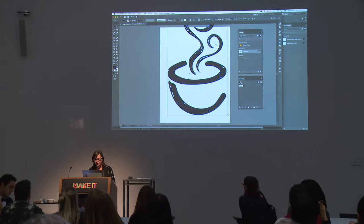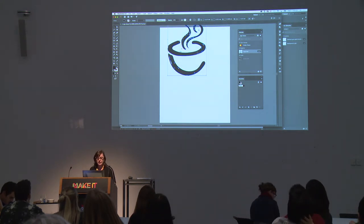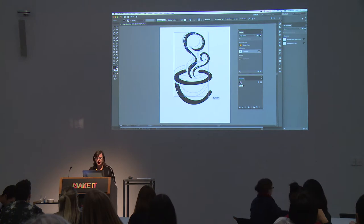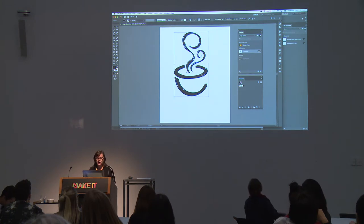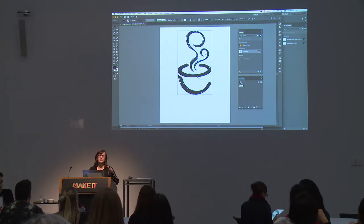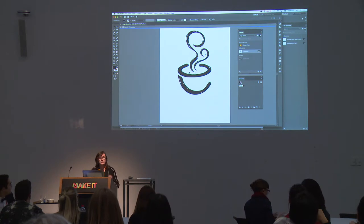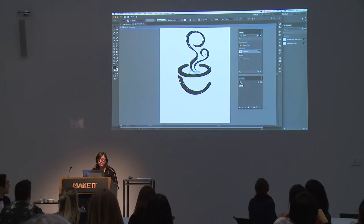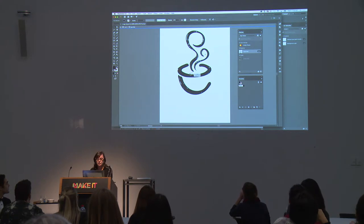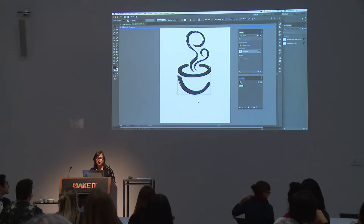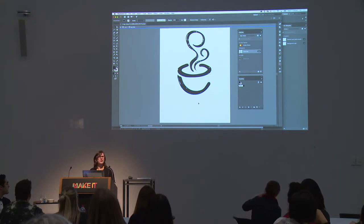I'm going to start by dragging in that logo idea. Notice it's been captured as an SVG file. I'll bring that in, resize it, and double-click to enter isolation mode in Illustrator to clean up some of the little bits and pieces — making some adjustments and moving things around until I'm happy with it.